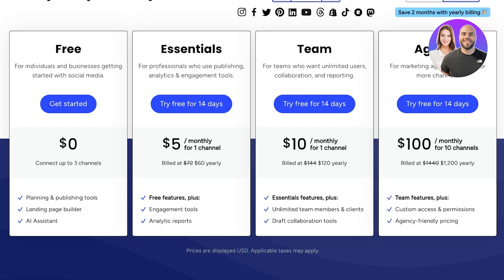Next is their Essentials package, which is going to cost around $6 per month, or $5 annually per social channel. It's easy to add additional channels when and if you need them, and by paying annually you'll shave $12 off the overall cost of the year. You can try this plan free for 14 days, and it's suited for professionals who rely on publishing, analytics, and engagement tools as part of their daily workflow.